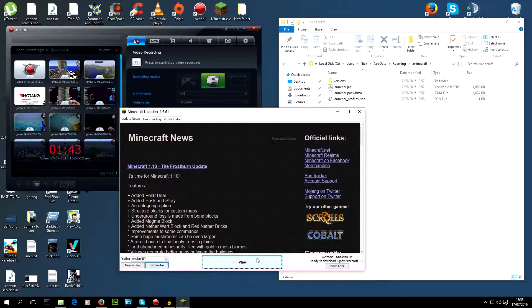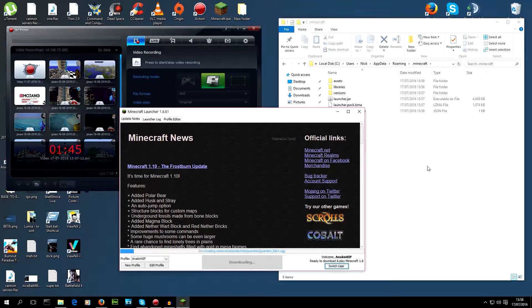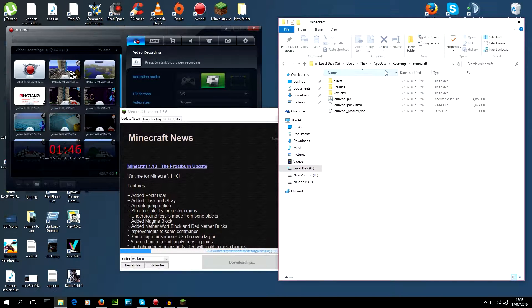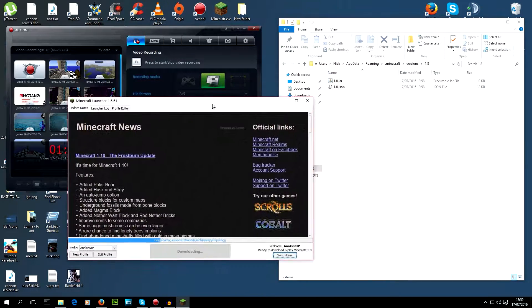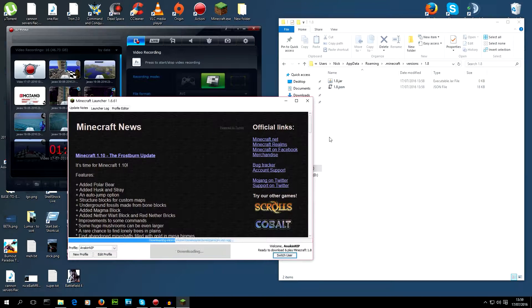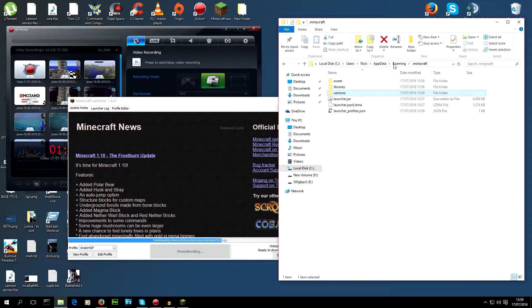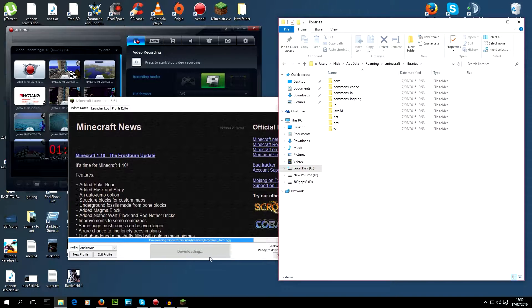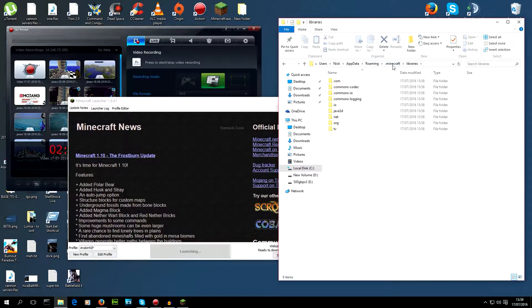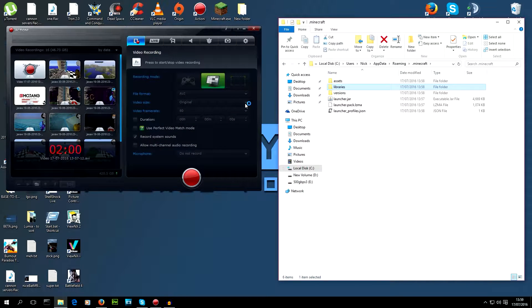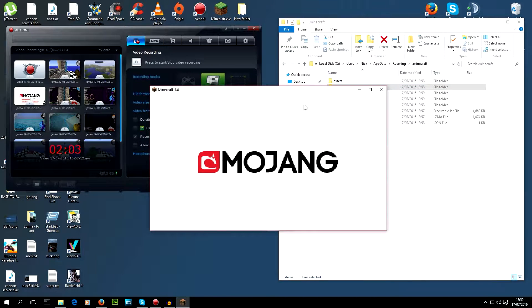Now when I hit play, it'll download me a fresh version of 1.8 into versions. There's the JSON. It's grabbing everything it needs, all the libraries, all the assets, that's what this information is. Okay, and we're in business.